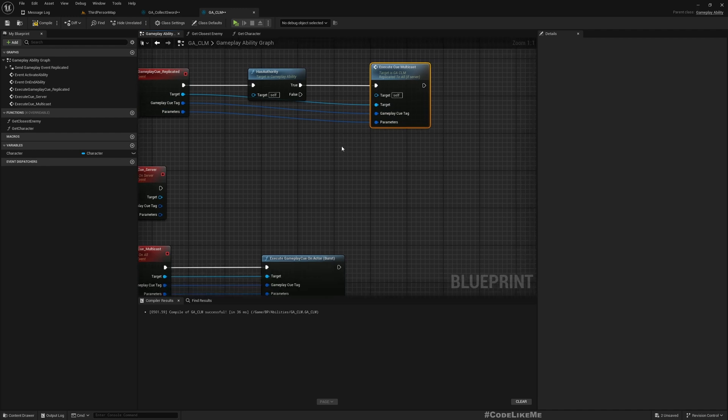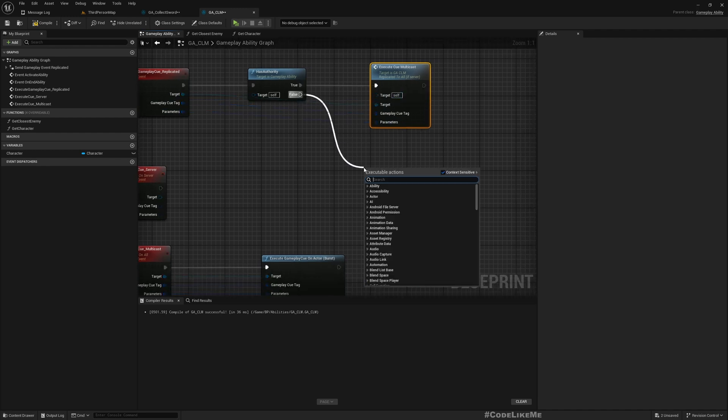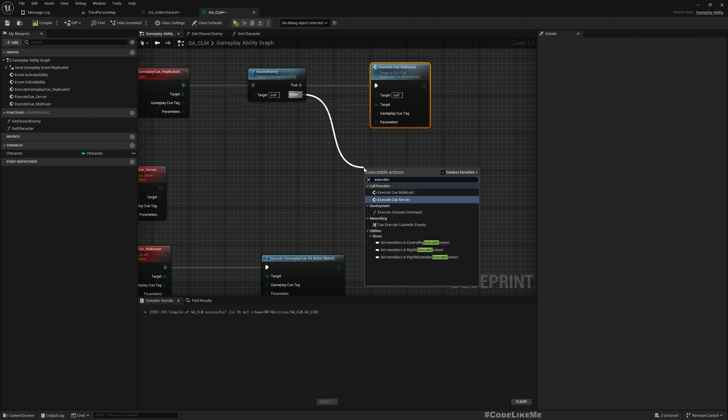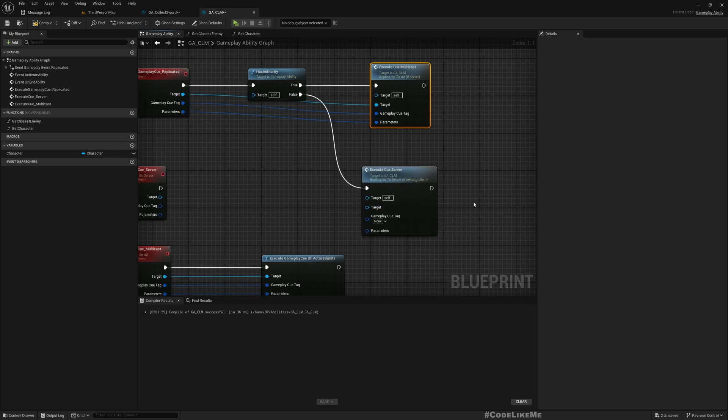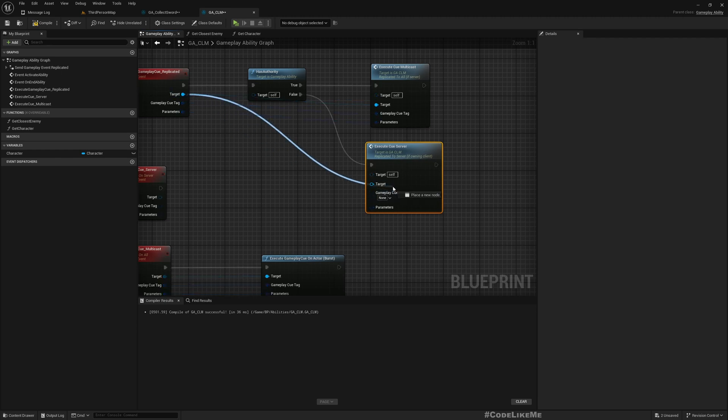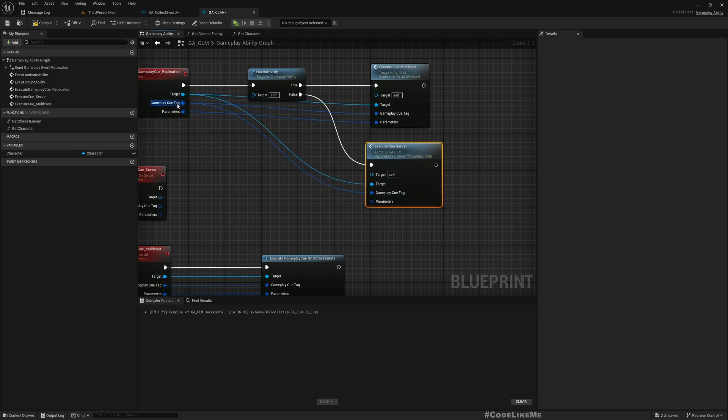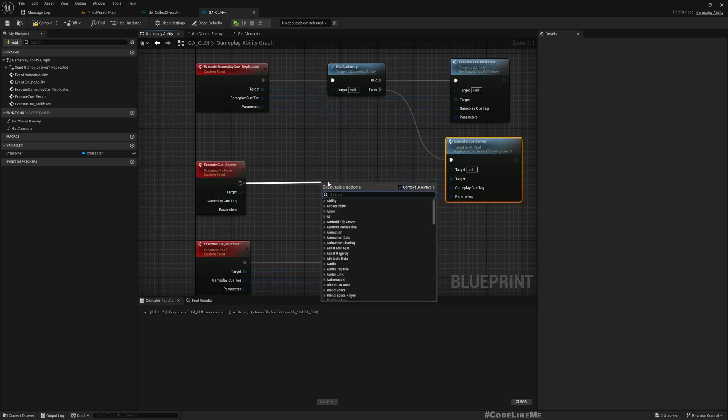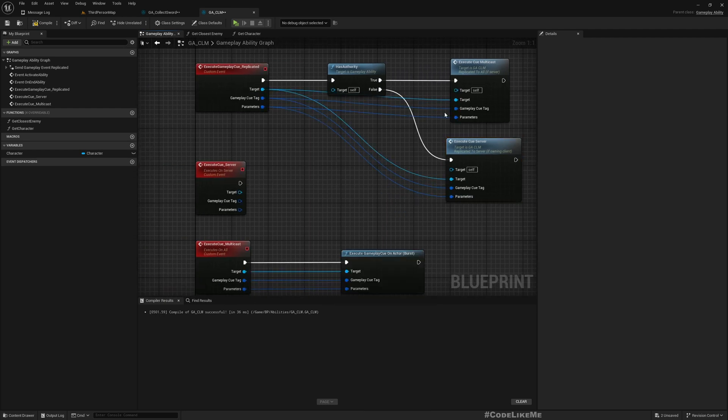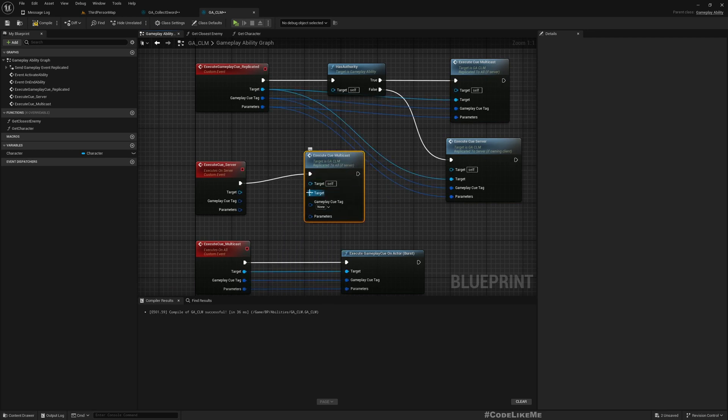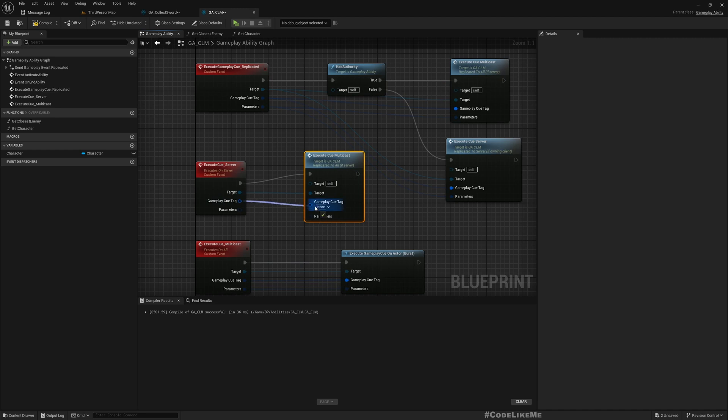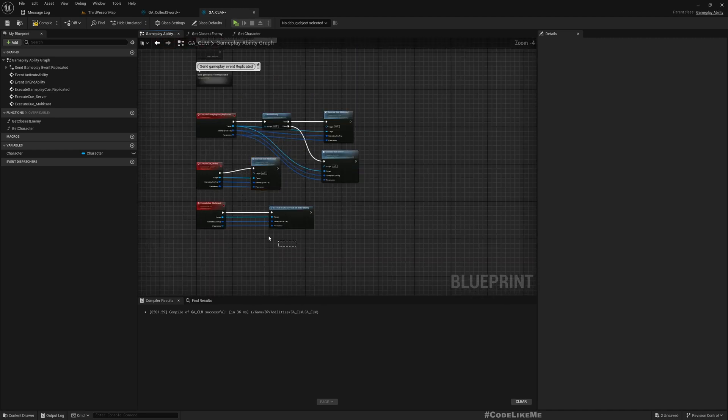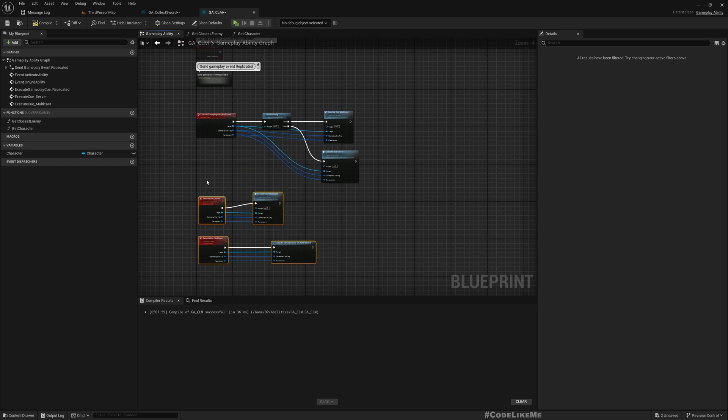If not, I'll call Execute Cue Server with the same parameters. And here what I have to do is just call this Execute Multicast like this. Let me get some space.